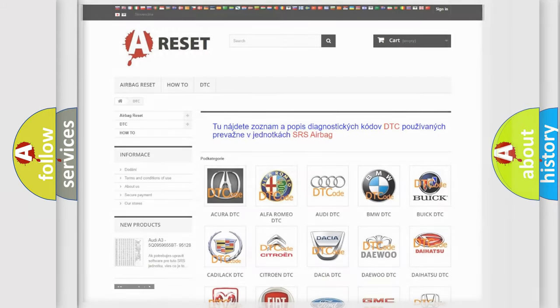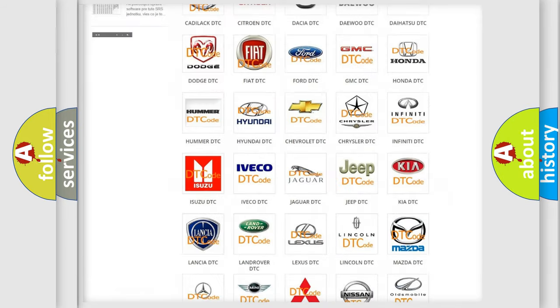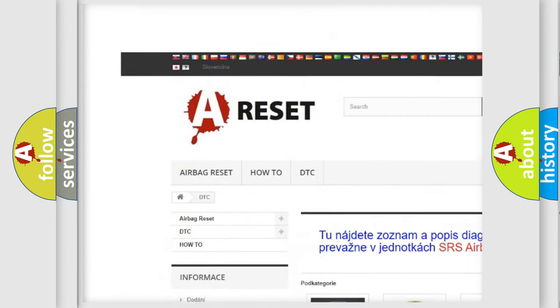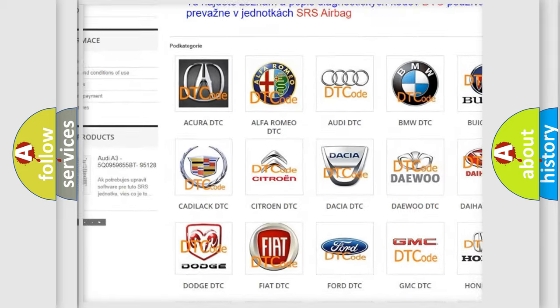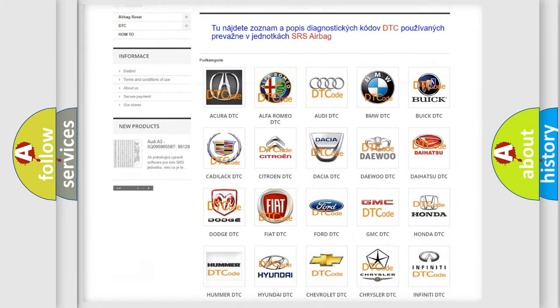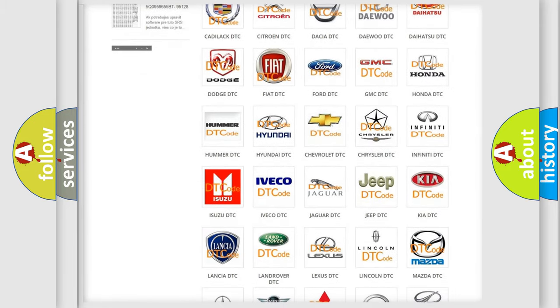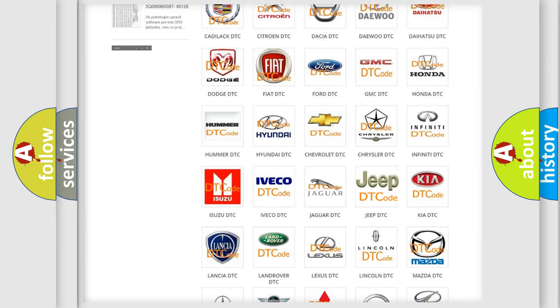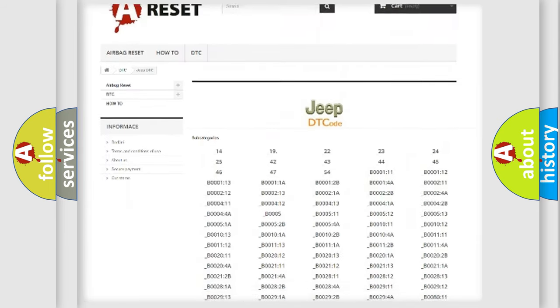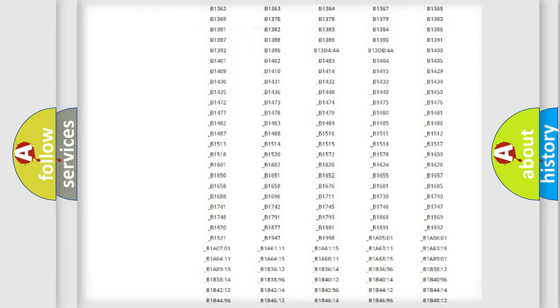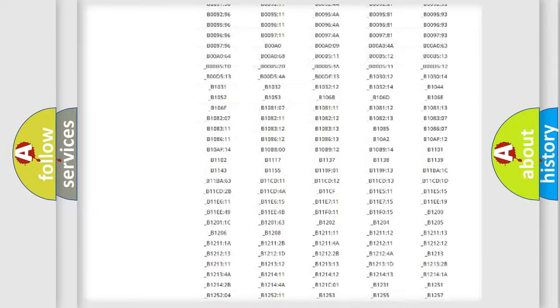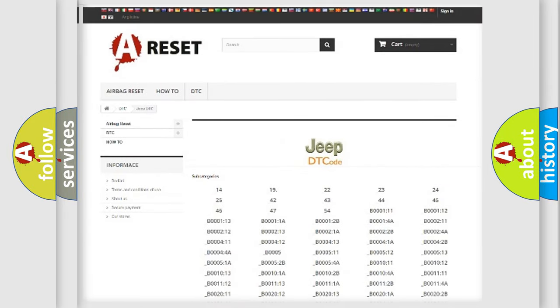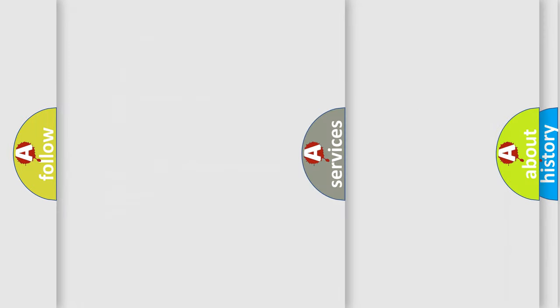Our website airbagreset.sk produces useful videos for you. You do not have to go through the OBD2 protocol anymore to know how to troubleshoot any car breakdown. You will find all the diagnostic codes that can be diagnosed in Jeep vehicles, and many other useful things.